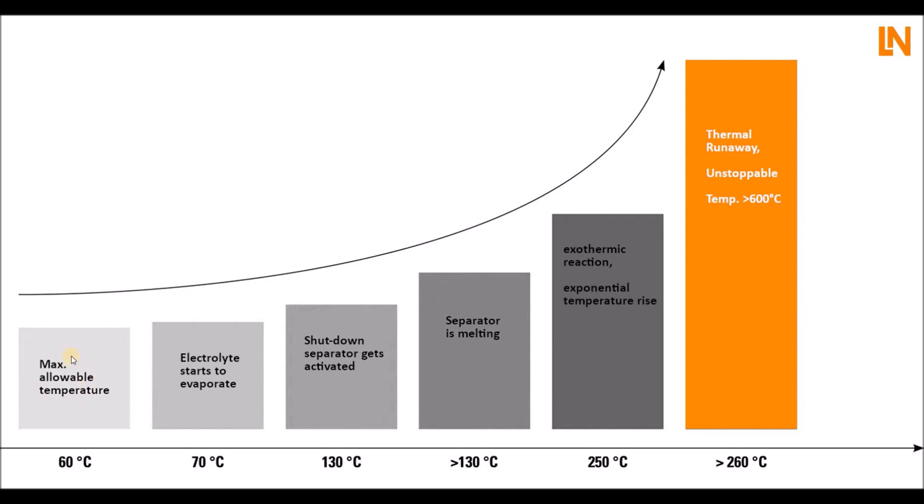What happens and what is the thermal runaway? Right at the beginning, you have, for example, a maximum allowable temperature of 60 degrees. That's okay, but we're going upwards with the temperature. At 70 degrees, the electrolyte starts to evaporate. There's already a built-in safety thing inside each cell called the shutdown separator. He gets activated and begins to shut down the lithium-ion transport. The ions can't pass the separator anymore, so no current flow basically through that cell.